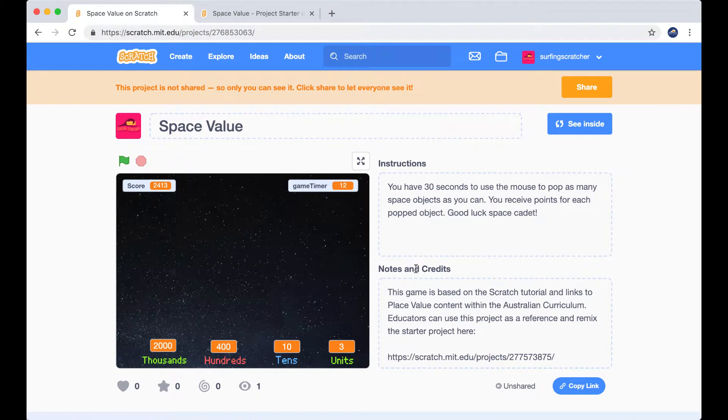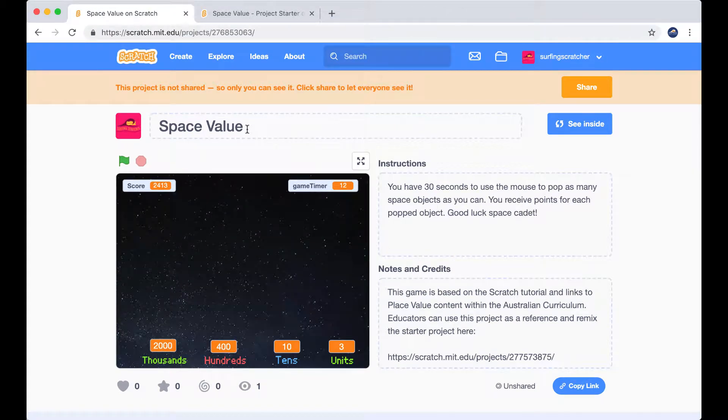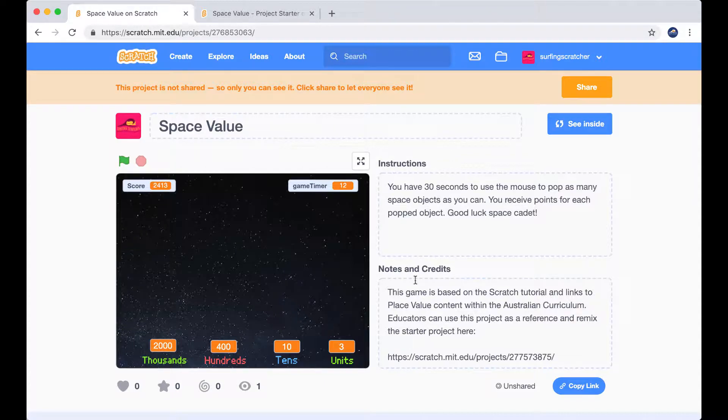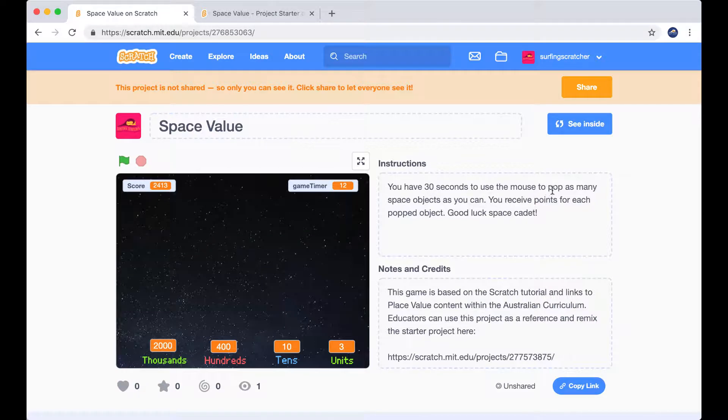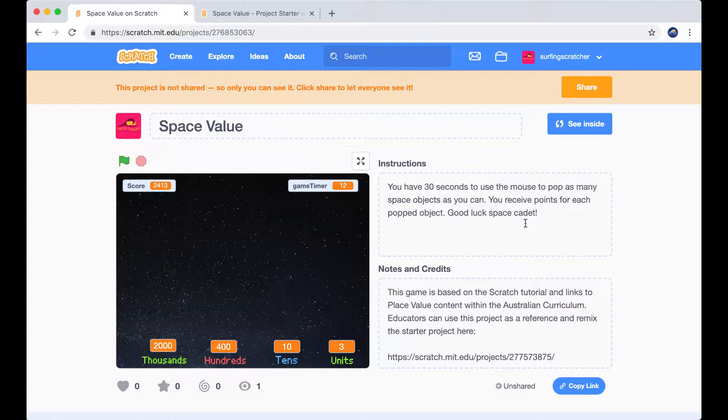Okay, here we are at the Scratch project page for Space Value. So what I'm going to do now is just walk you through a demo of how this game is going to work. The instructions tell us that we have 30 seconds to use the mouse to pop as many space objects as you can and you receive points for each popped object. Good luck space cadet.